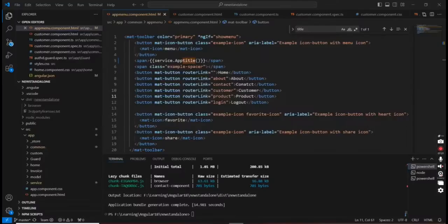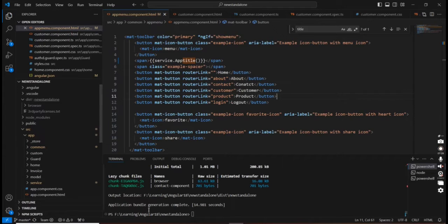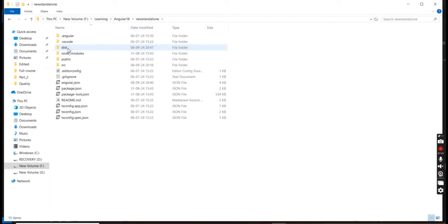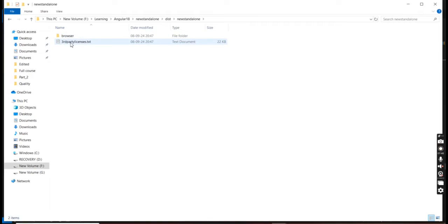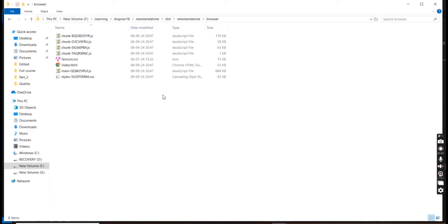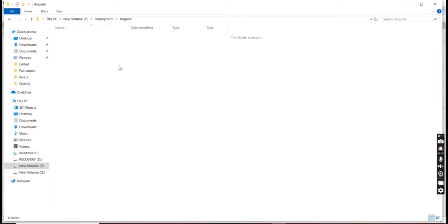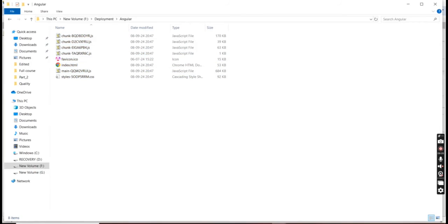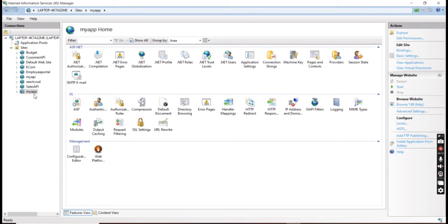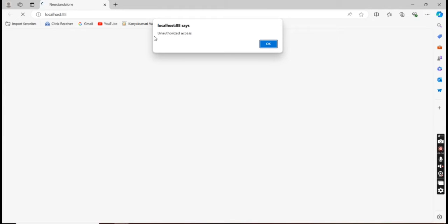The next thing is we copy the build artifact from our dist folder. Let me go to the file location — this is our application path. Inside the dist folder we have the browser folder with the complete build artifact. I copied everything and navigated to our IIS application path to paste all those files. After stopping and restarting the application and clicking the browse URL, it navigated but it's saying unauthorized access.